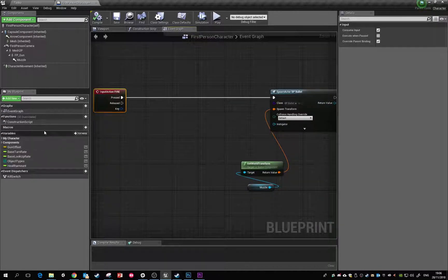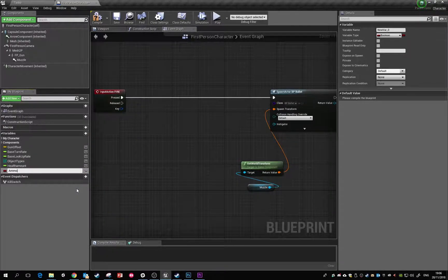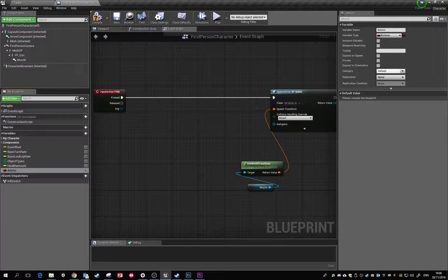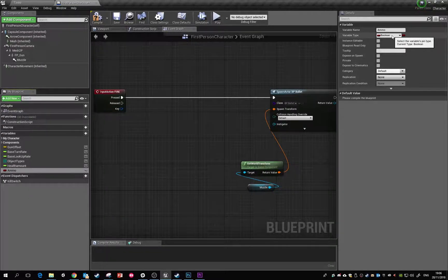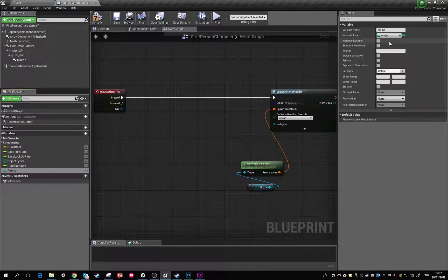We're going to use an integer for that. Anytime we want to make a new variable we can just hover over here and create a new variable, and it's going to be called ammo. You can see the different variable types — it's set to a boolean at the minute, which is like a true or false. We want to change that to an integer because that's what we're going to be tracking — just a solid number with no decimal places. So ammo is now set to be an integer.